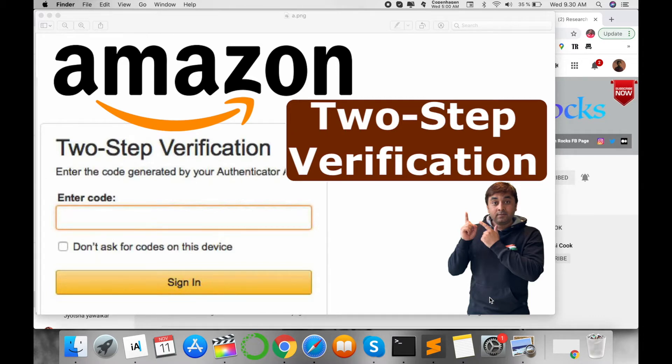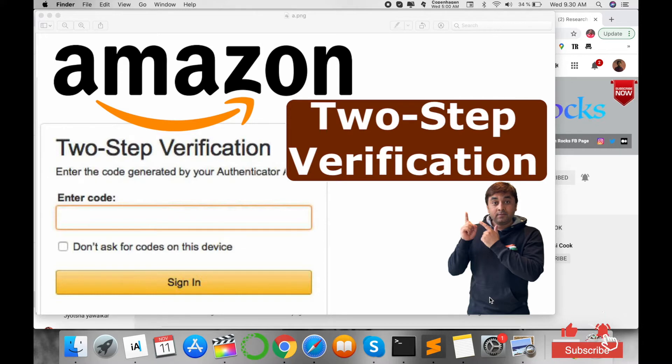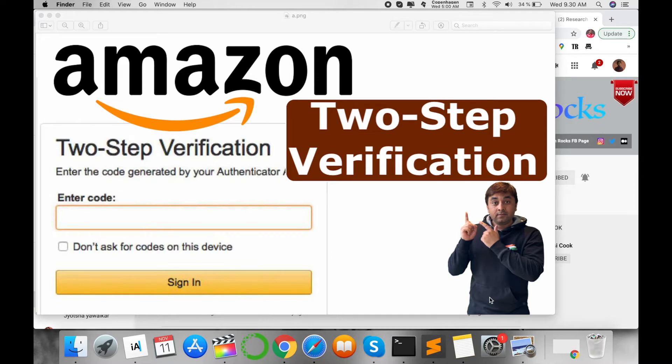The same process comes in Amazon Pay nowadays, and that's why your Amazon account needs to be very secure for transaction purposes and general usage. So how to deal with two-step verification on your Amazon account?